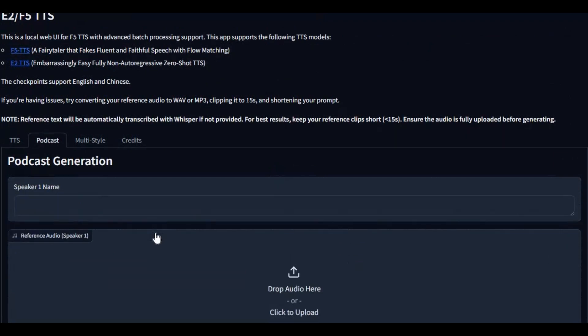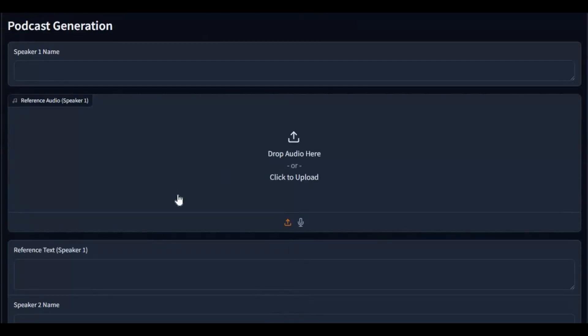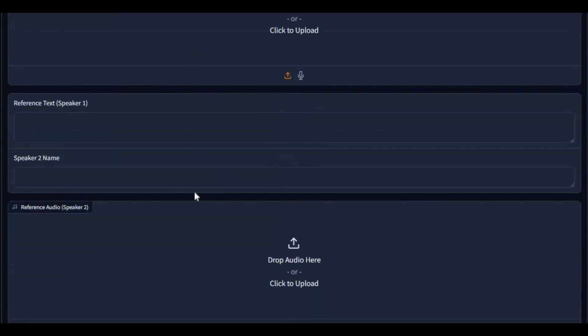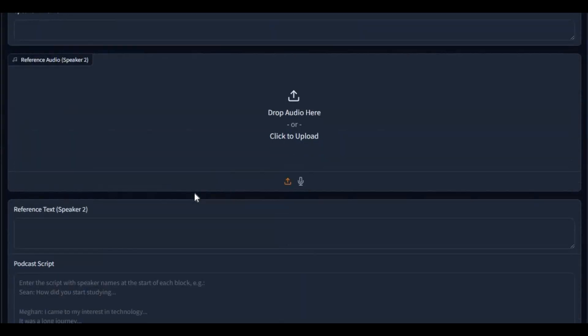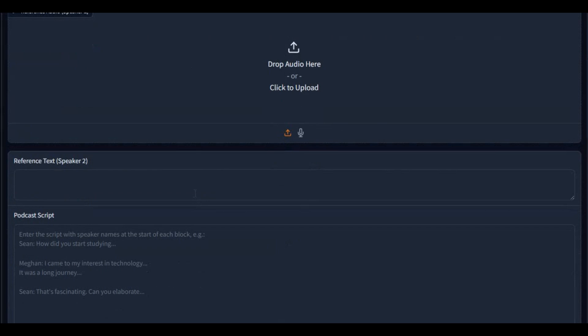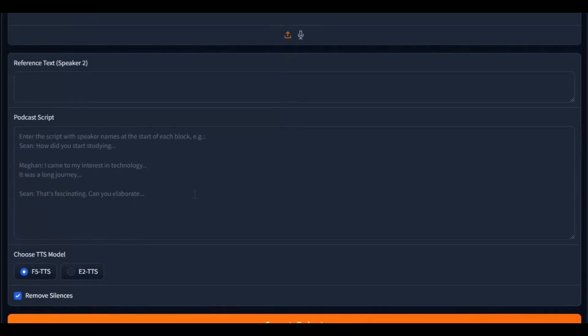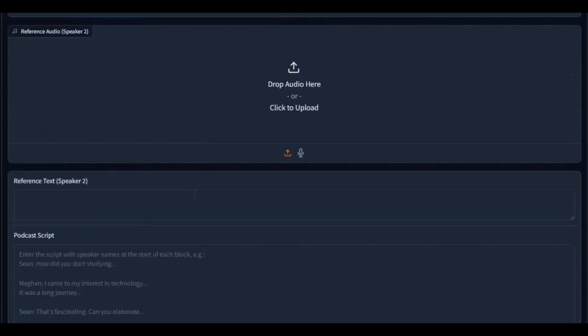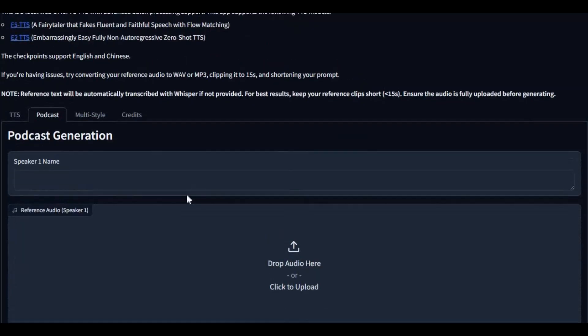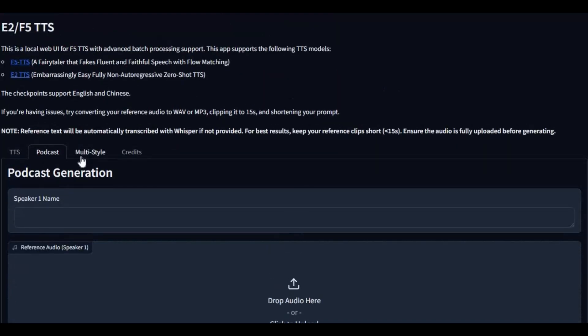With just one audio file this tool can generate cloned voice which you can use with text. You can also use multi-person speech after cloning two voices at same time. You can also put different emotions to your cloned voices with the multi-style option.